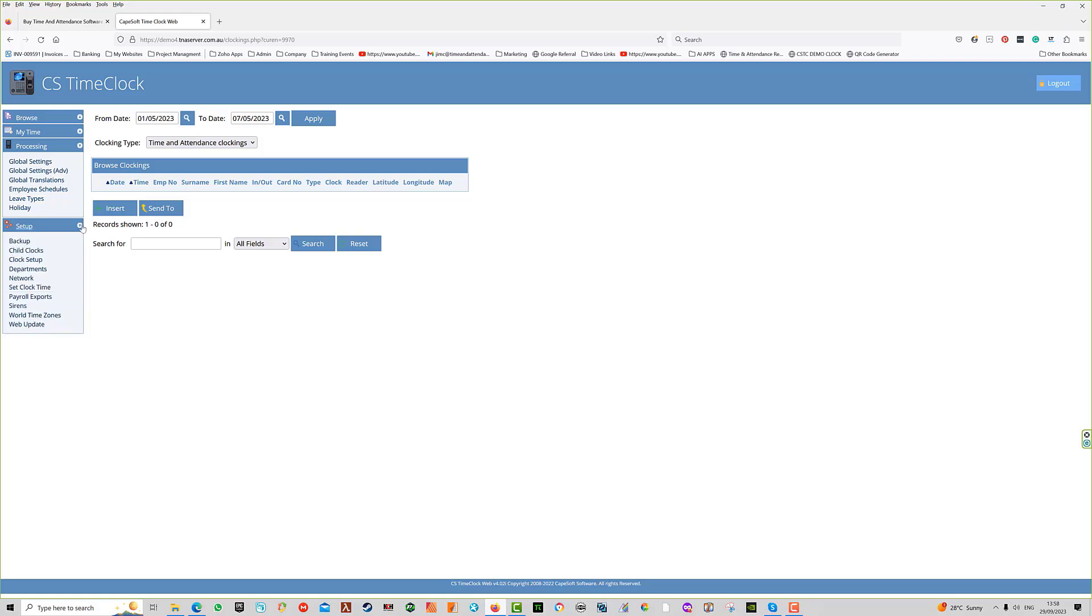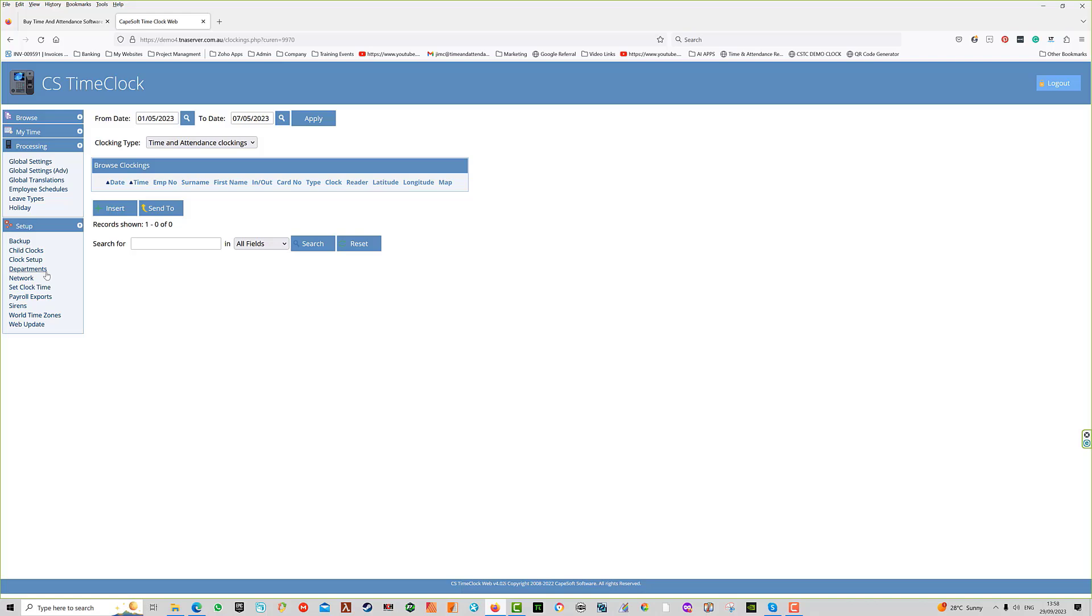Under the setup menu, many items are used by the end user, but many are also pre-configured by our support staff. The ones you may use from time to time include backup, where you can backup the system after registering employees and once each week after payroll. You can set your own departments, select payroll exports, and set your own sirens. The rest of the items are set up by our configuration staff.